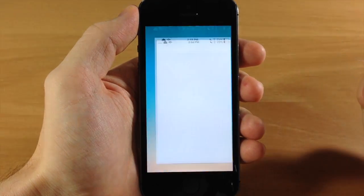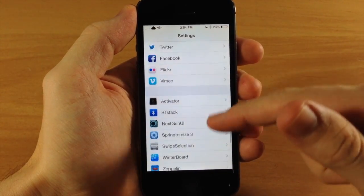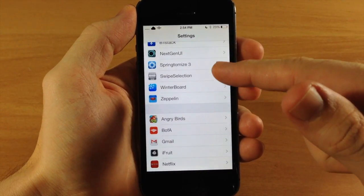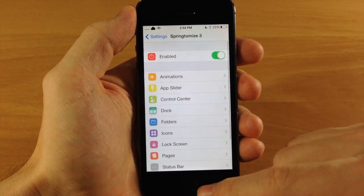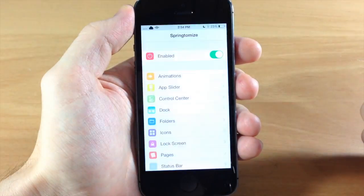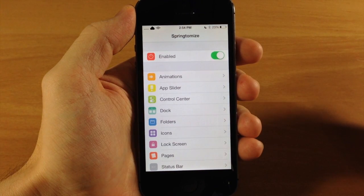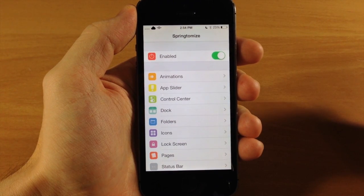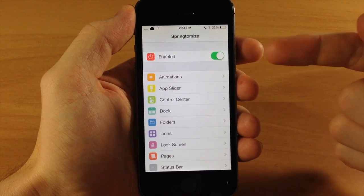There are two ways to access Springtomize. One is through your Settings — you can scroll down and tap on Springtomize 3 to get to the settings panel. You can also jump into the Springtomize icon directly and change all your settings right through there. There's a ton of different things I want to show you, so let's go ahead and get started.